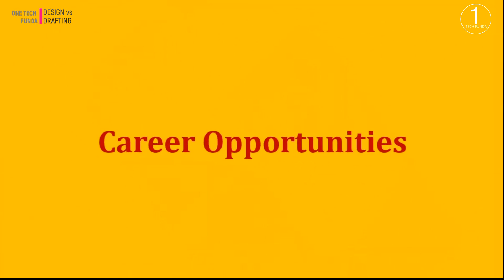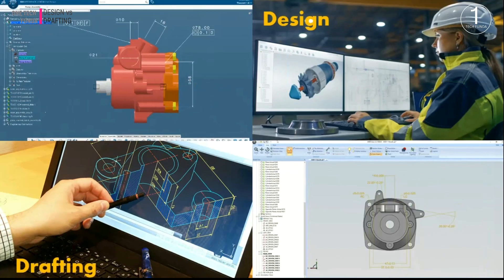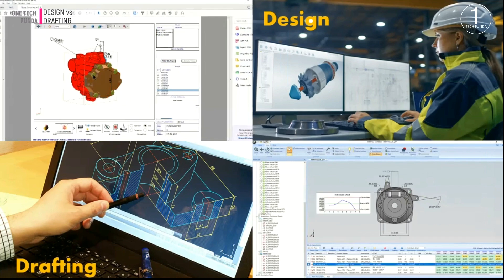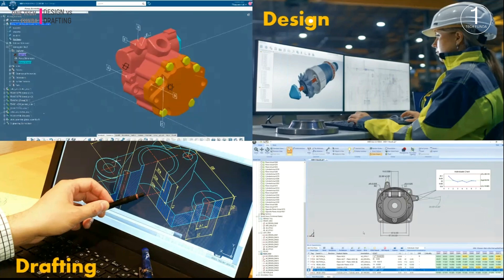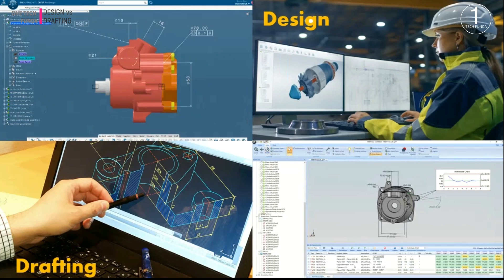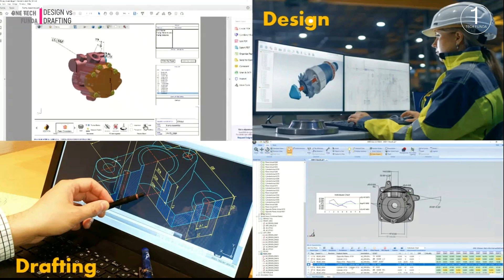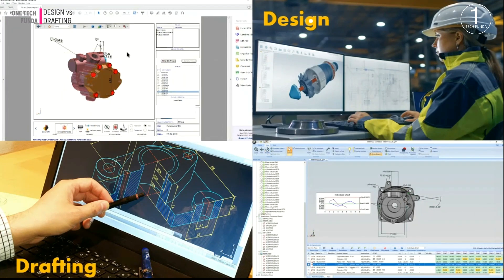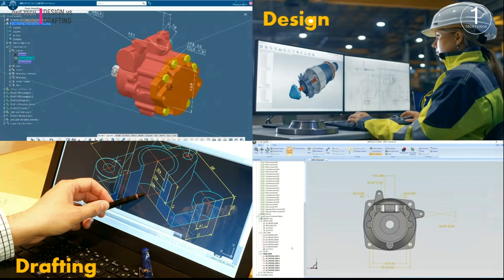Career opportunities: If you're interested in creativity and problem-solving, a career in design might be for you. But if precision and attention to detail excite you, drafting is a great option. Many engineers develop expertise in both areas to enhance their career prospects.